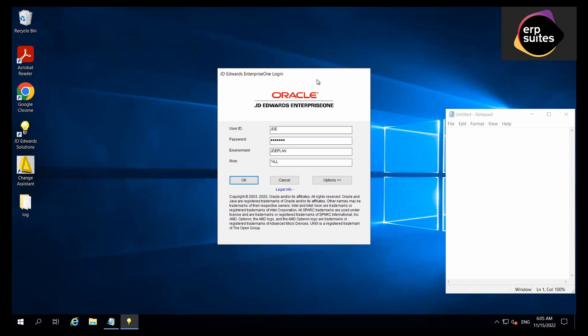You'll want to start by logging on to the deployment server, and from there, into JD Edwards in the JDE plan environment.